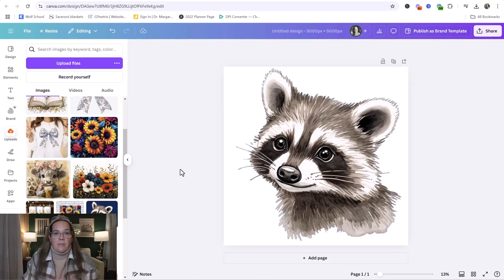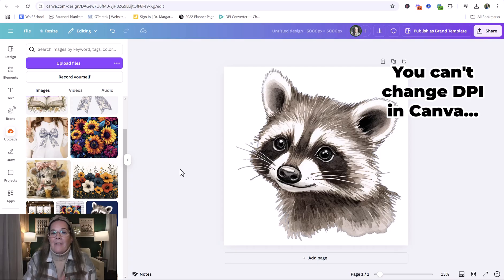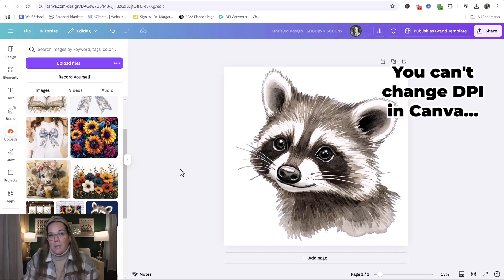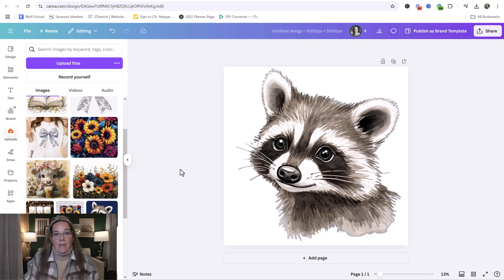That is the size file you should be delivering for your digital files. The only problem is that Canva doesn't have the tool to be able to change the DPI in Canva. So the only thing you can do from here is to save it by the 5,000 by 5,000 pixels.